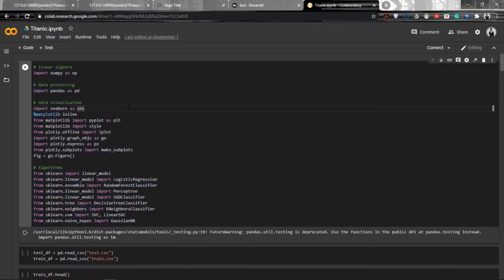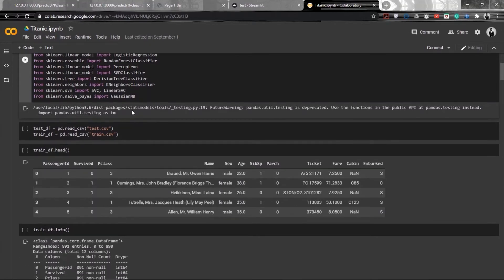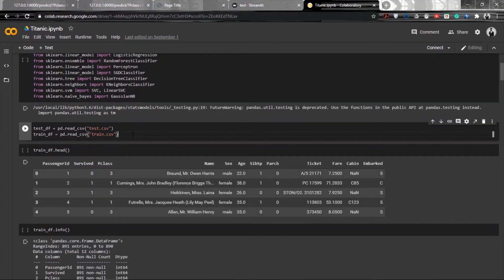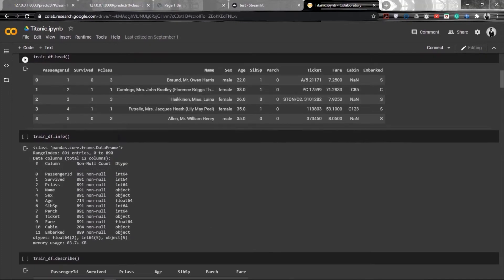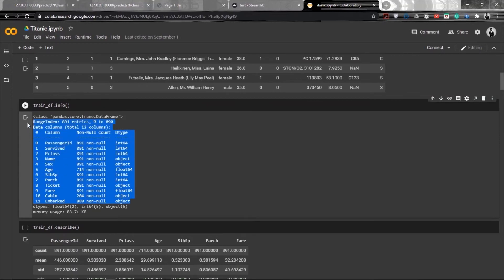First, we'll be importing all the required libraries — numpy, pandas, seaborn, matplotlib, plotly — and then some models like random forest classifier and decision tree. We have the dataset and will read it using pd.read_csv. We can see a little information about our dataset, and there are a few null values in it.